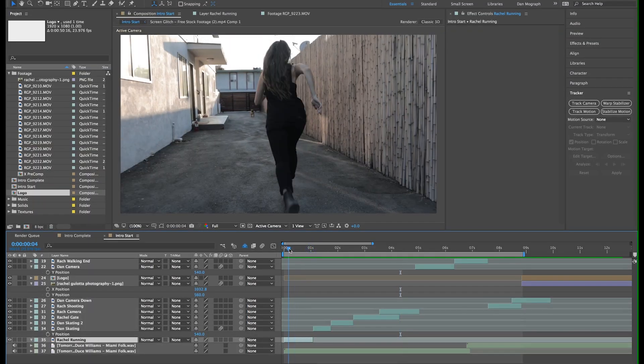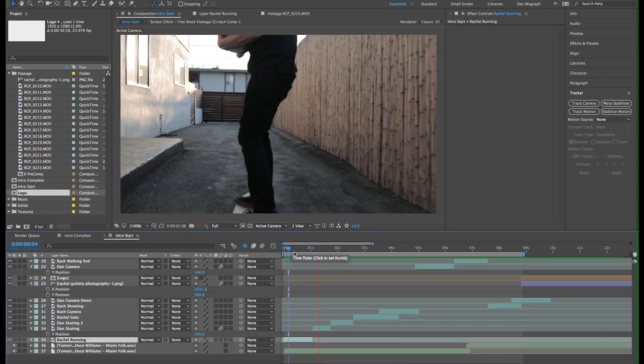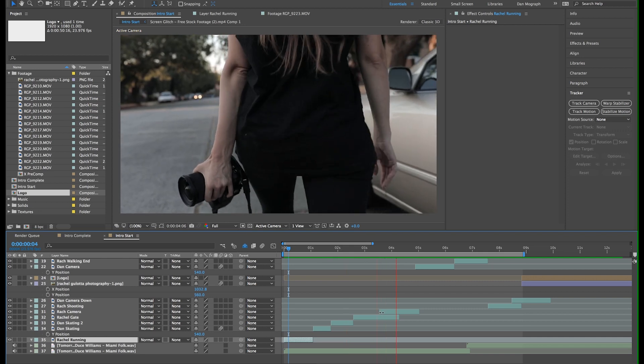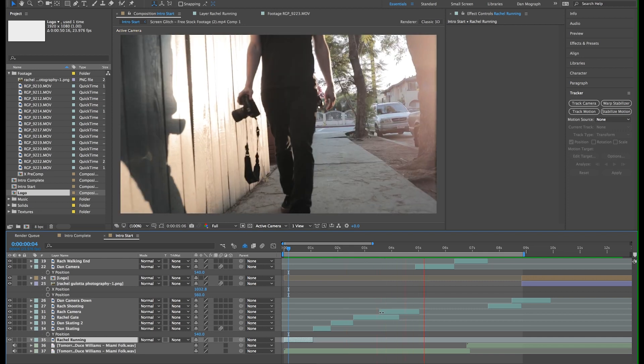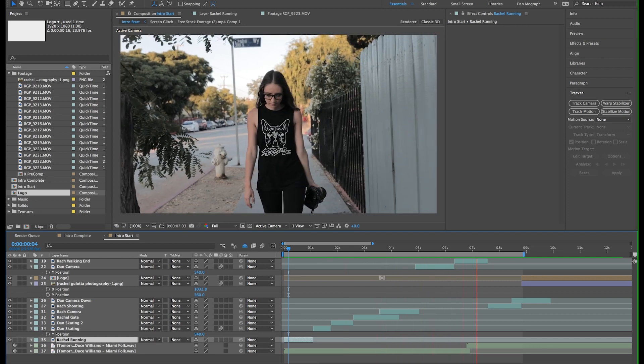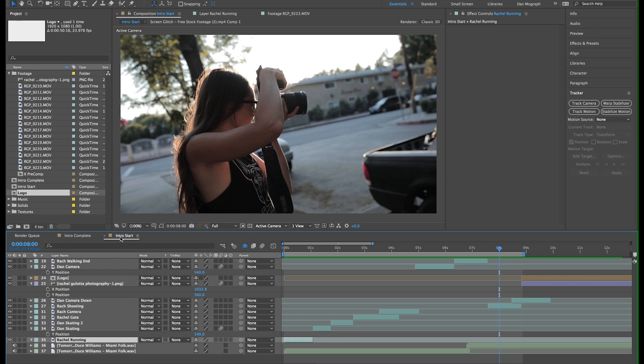So I have a few clips that Rachel and I went out and shot for an intro, and I dropped them into After Effects. I also grabbed an upbeat music track that we want to use, and I have it all dropped into a new After Effects composition.